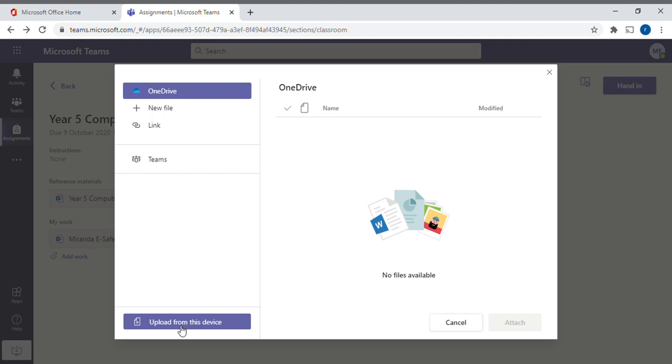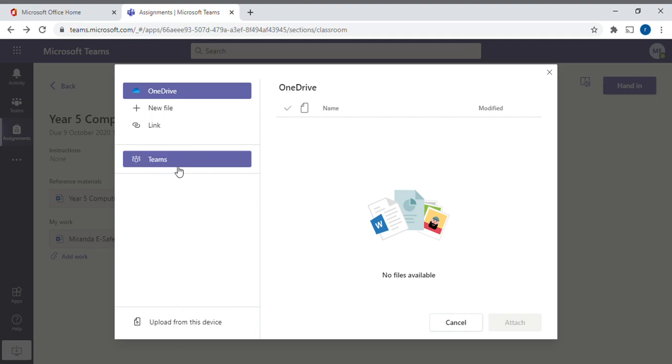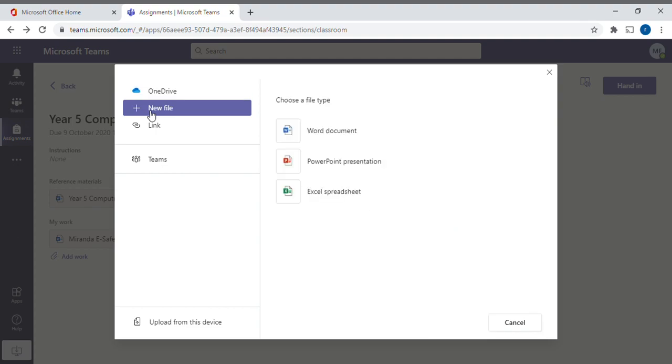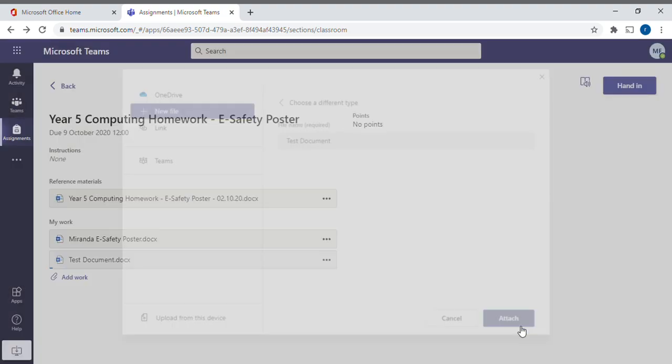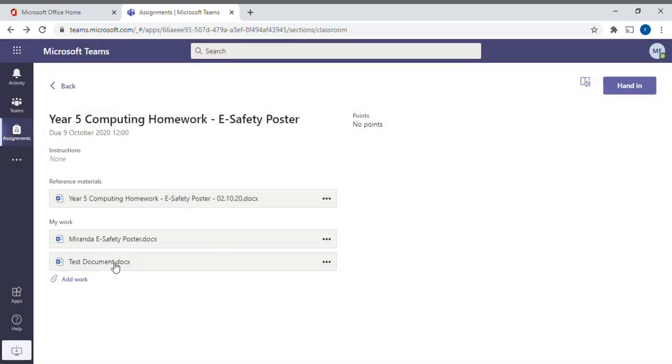If you want to create a new document, you can go to New File at the top here. Click on that and then it will give you three options. You can either make a Word document, a PowerPoint presentation, or an Excel spreadsheet. I'll show you how to do a Word document. If you click on it, it then asks you to name the document. I'll just call it Test Document and then click Attach. You'll see that the test document has shown up here.